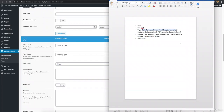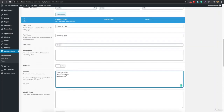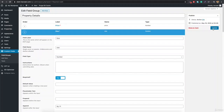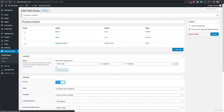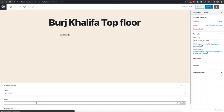You can set this to required so the administrator must select a value. Hit Update and go to the property edit page to see how it looks. The administrator can now select the property type from a dropdown. You can also choose Radio buttons instead of Select — radio also allows selecting only one option. It totally depends on your preference.